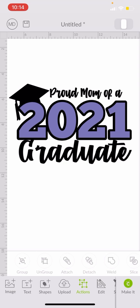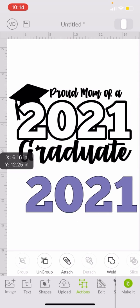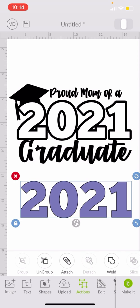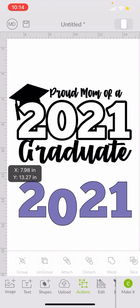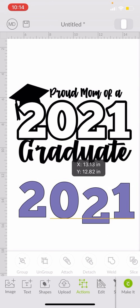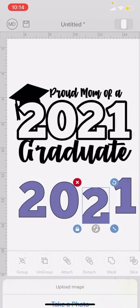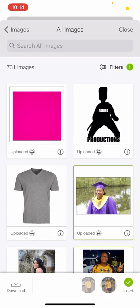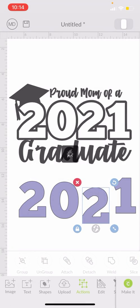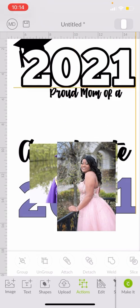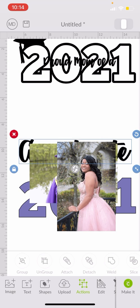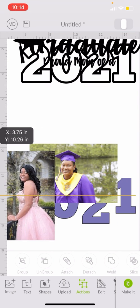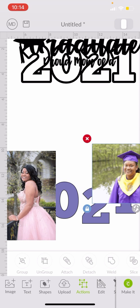This can work with any number, so you can literally type in a number and do this. But this already came with 2021, so that's what I need. I'm going to ungroup it so I can work with them one by one. We want to turn each letter into a picture, so I'm going to upload the pictures that were sent to me and put them on the canvas.